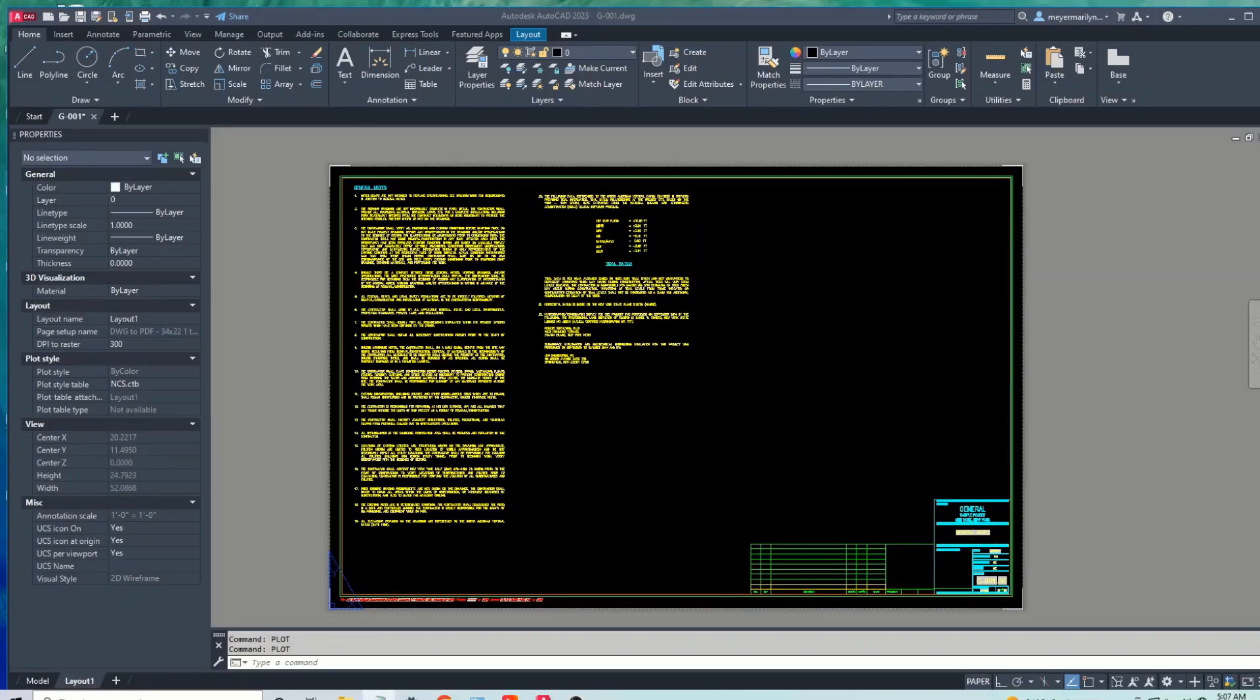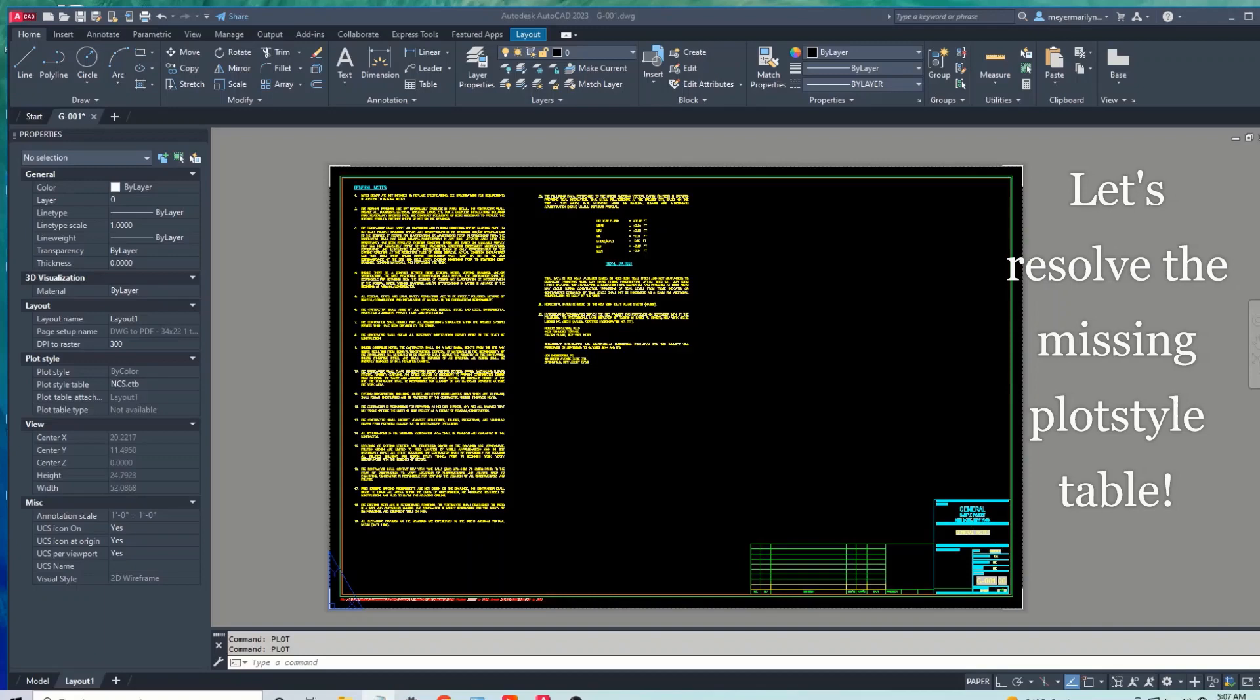Hey guys, I'm so glad you found my channel. Thank you so much for being here. Okay, let's get into it. Have you ever been in a rush just to print out a drawing, just to find out the plot style is missing?